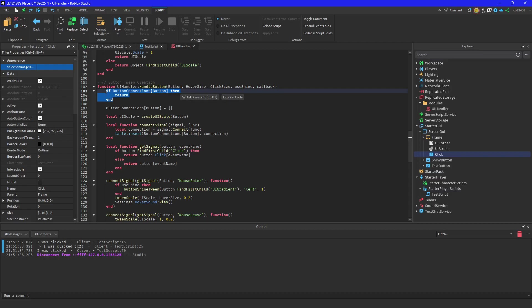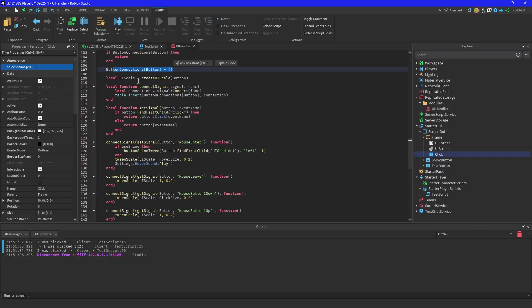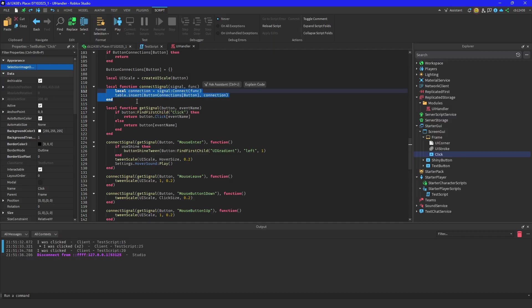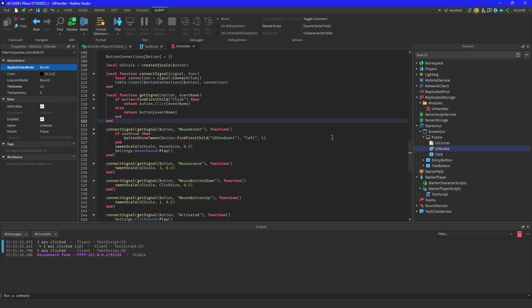You don't need two or three different connections from one button. It stores it in a table. It creates the UI scale for it, if not it will find the UI scale if there's already one for it. It connects the signal and puts it into the button.